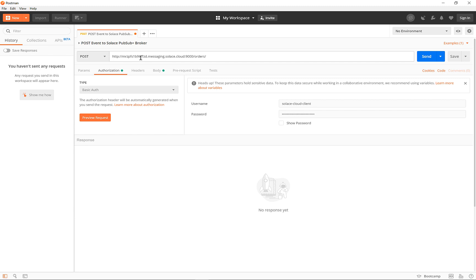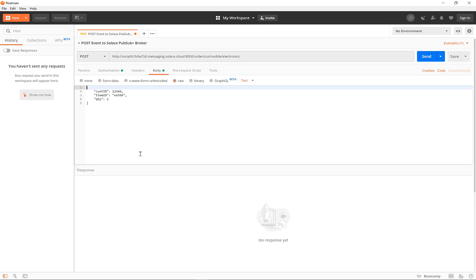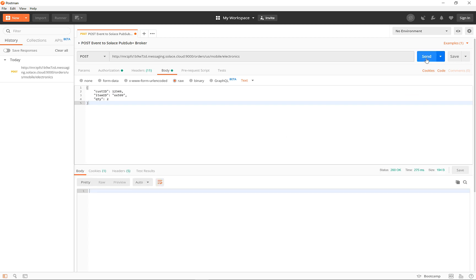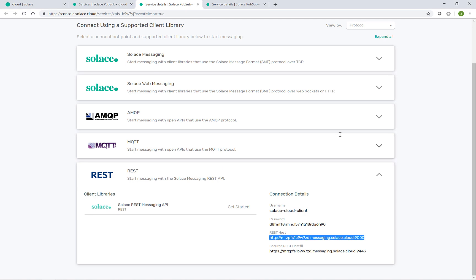And at the end of this URL, I will add the topic where the message should arrive. So orders slash US market, mobile channel, and let's say the electronics subsection. In the body, I have a JSON ready to go. And if I hit send, that's been sent.